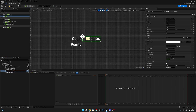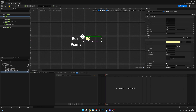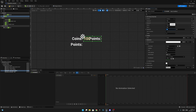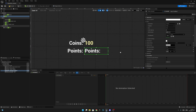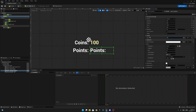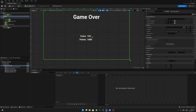Duplicate the points text and call it 'points amount'. Enable Is Variable — set it to true. Set Position X to 10, Alignment to 0, Position Y to 50, and set the Justification to Align Text Left. Change the text to something like 1000 for testing so you can see how it looks.